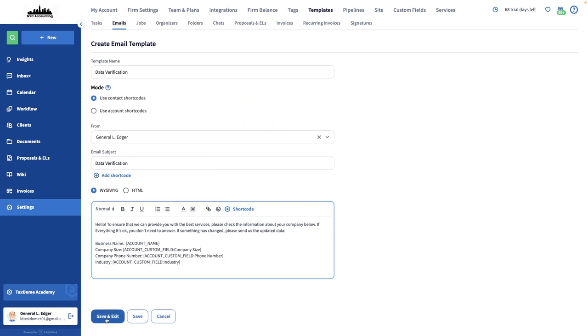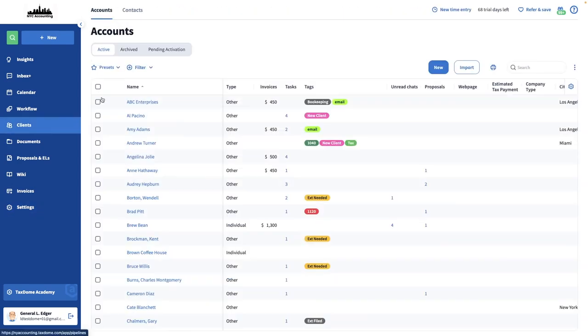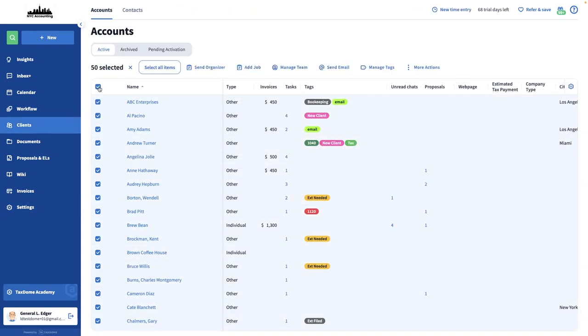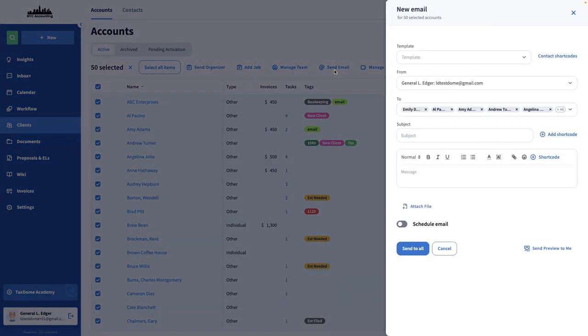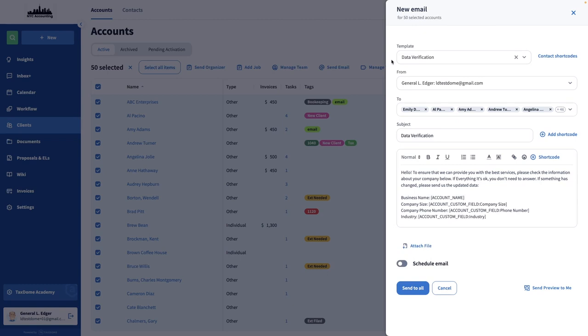Now, I want to send out this email template to all my clients. I'll open the Clients page, select all the clients by ticking this box, and then click on the Send Email button. I'll pick the template I created a few moments ago, and then send it out.